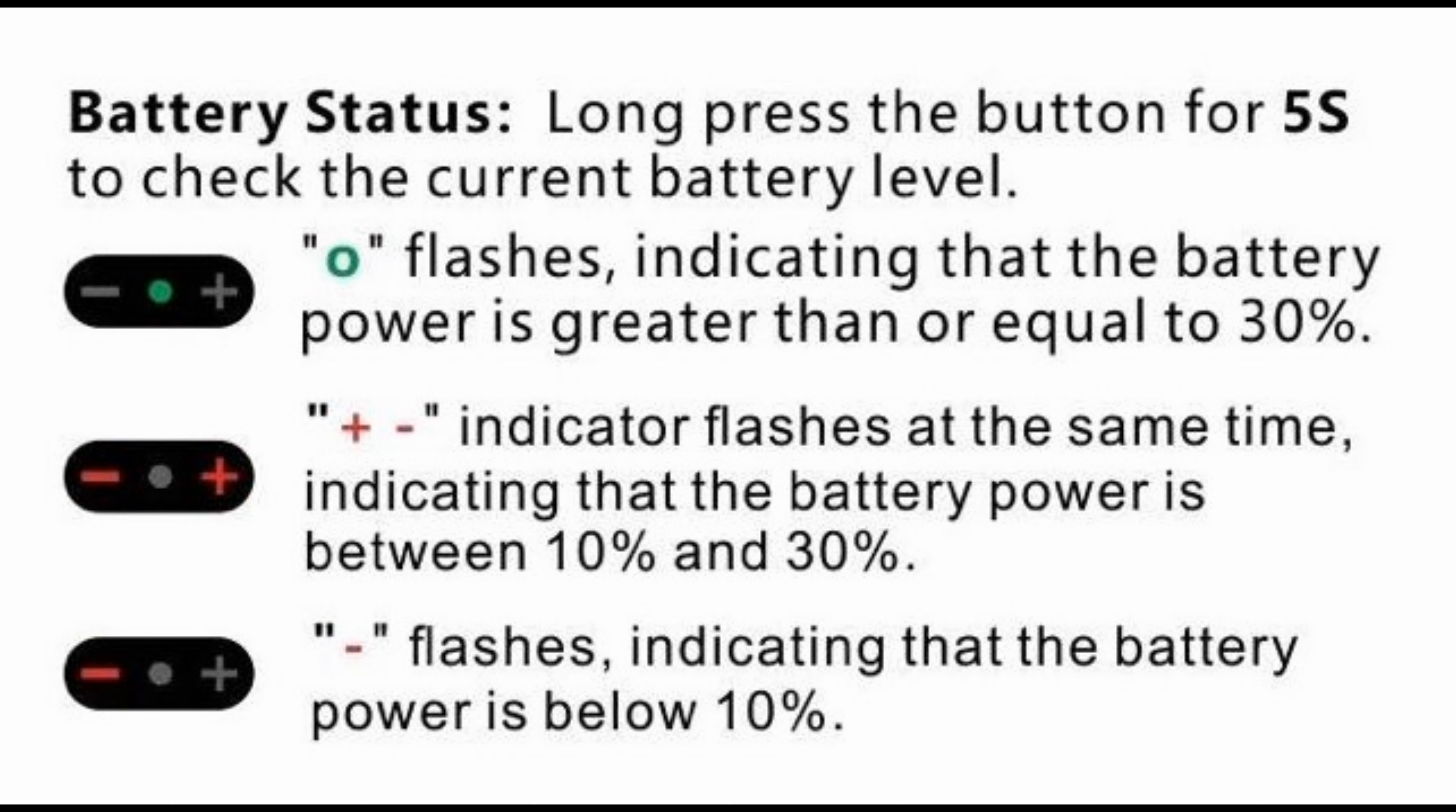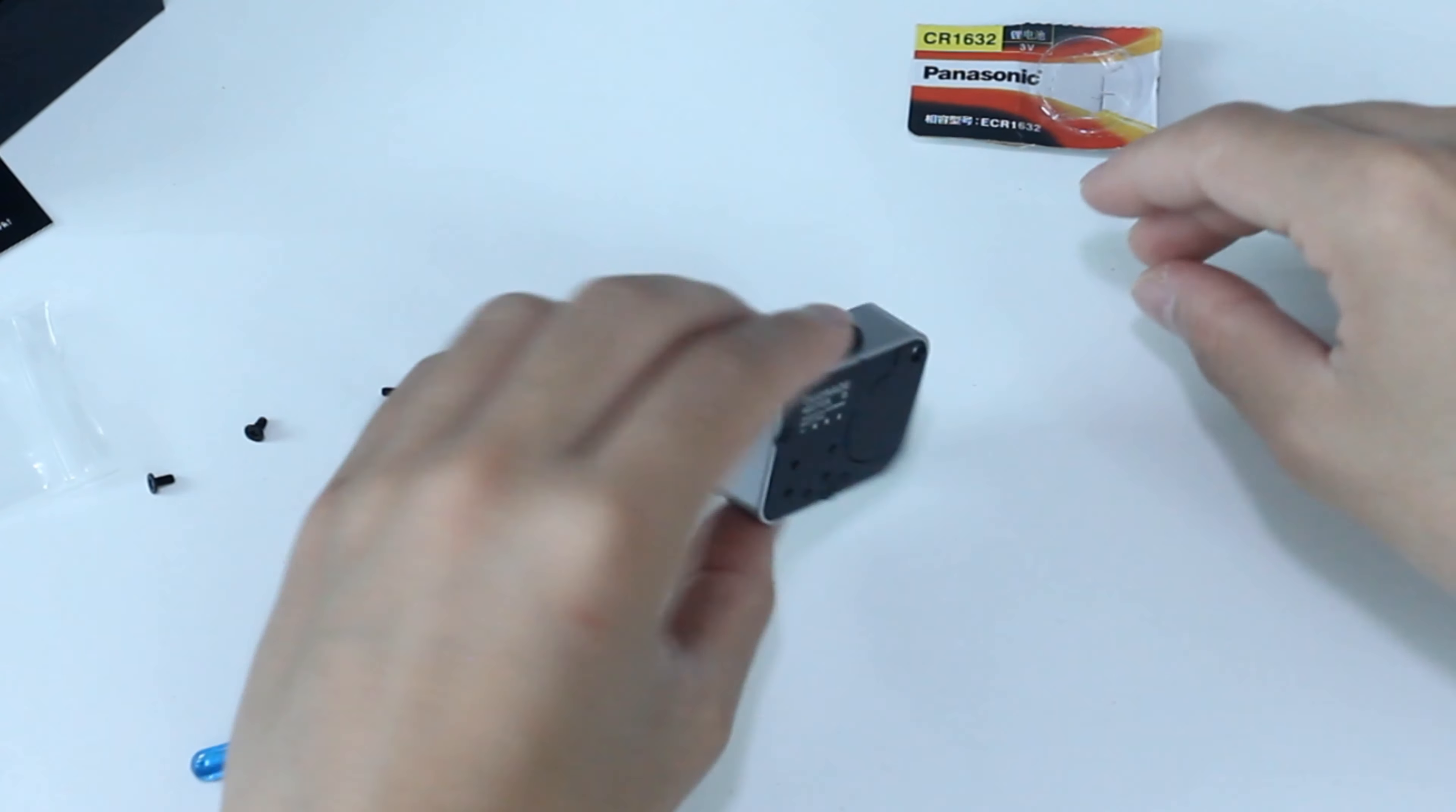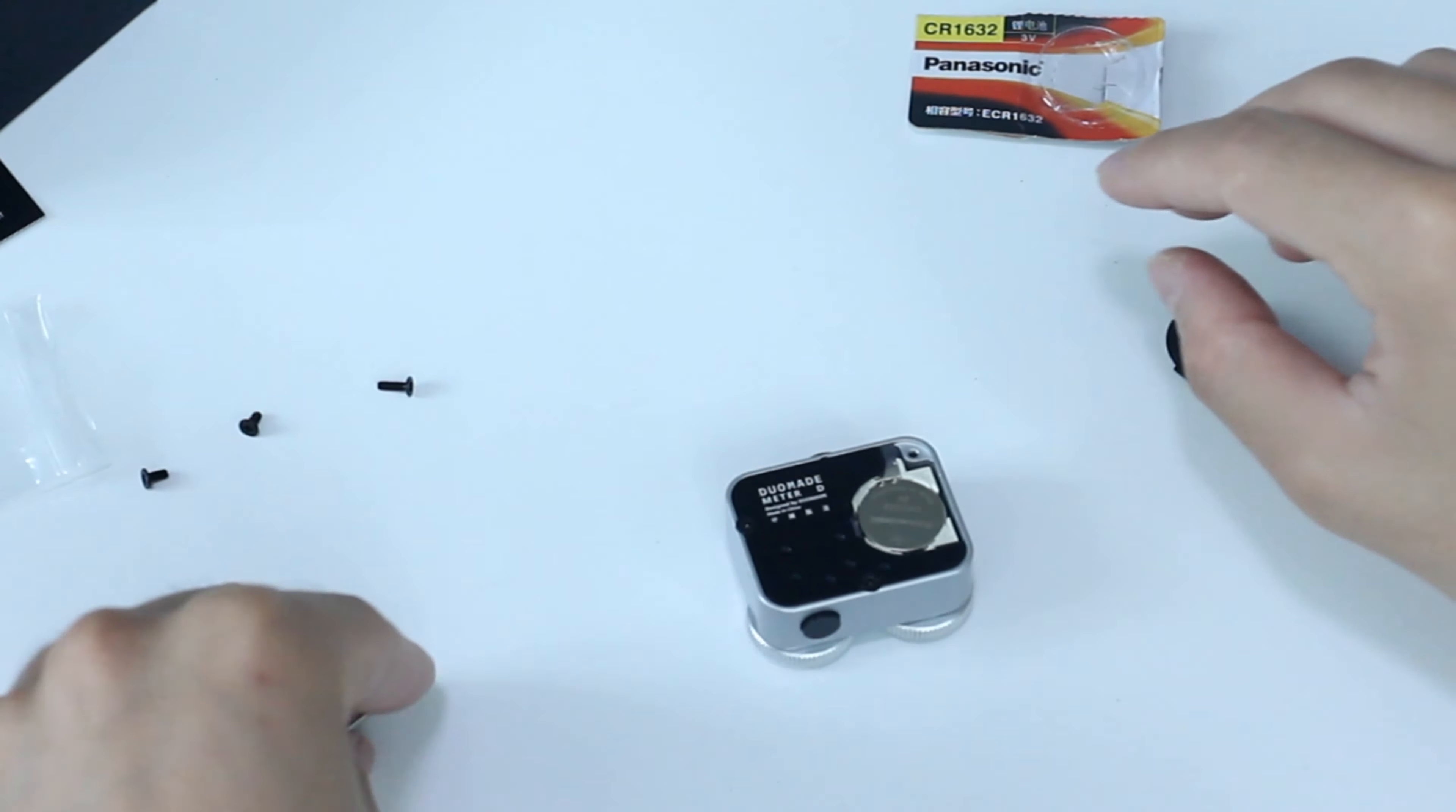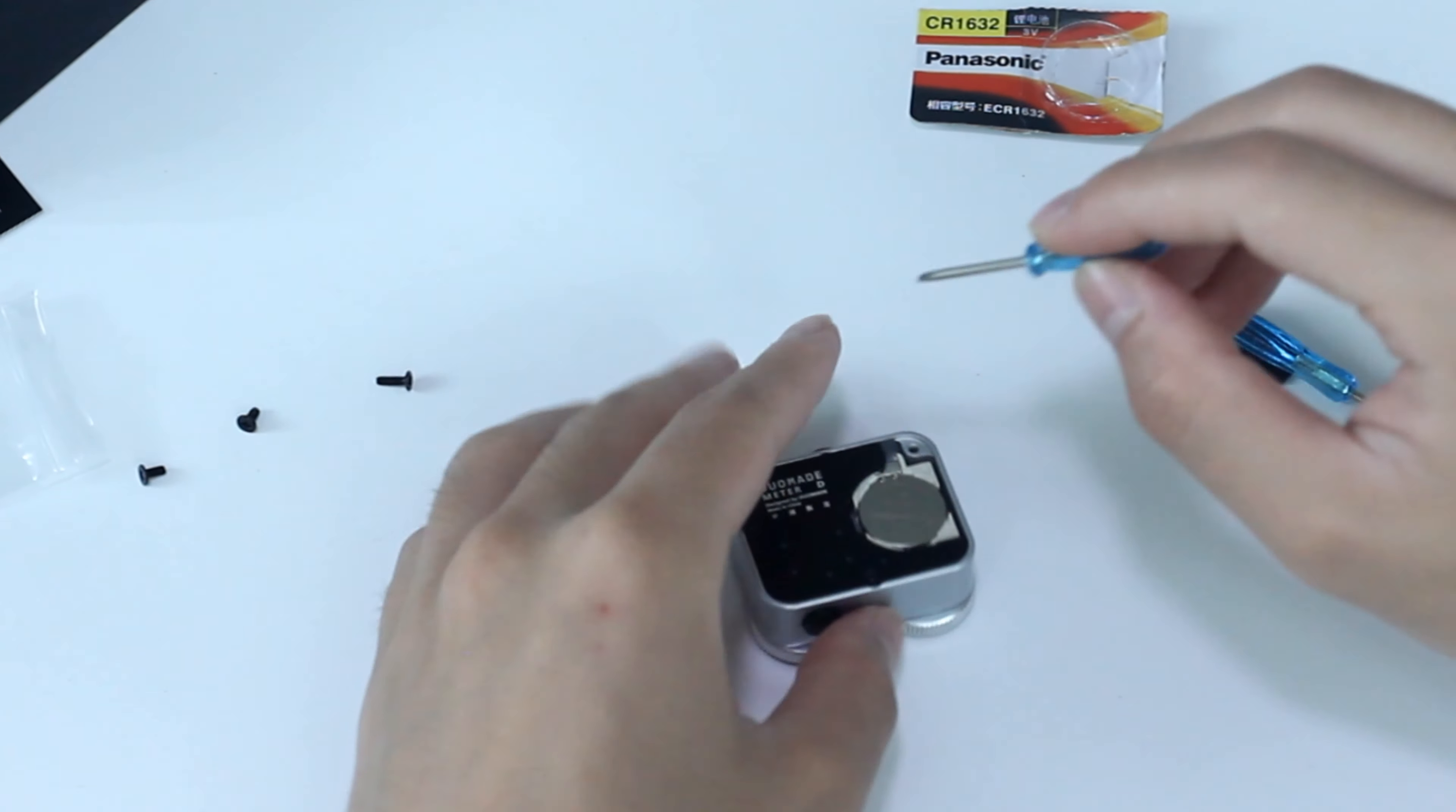If only the minus sign flashes, it means there's only less than 10%. When you need to replace the battery, you should use this screwdriver to lever it out.